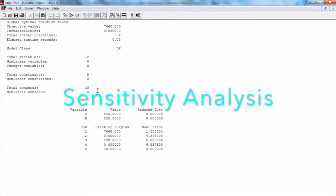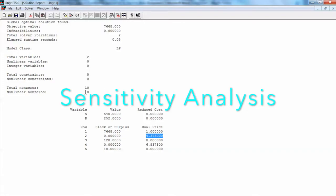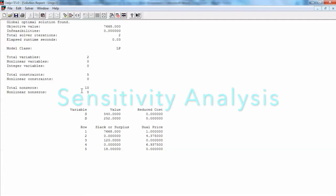Sensitivity analysis is important to decision makers because real-world problems exist in a changing environment. Prices of raw materials change, product demand changes, companies purchase new machinery, employees turnover occurs, and so on. If a linear programming model has been used in such an environment, we can expect some of the parameters to change over time. We will then want to determine how these changes affect the optimal solution. Sensitivity analysis provides us with the information needed to respond to such changes without requiring the complete re-solution of a revised linear program.